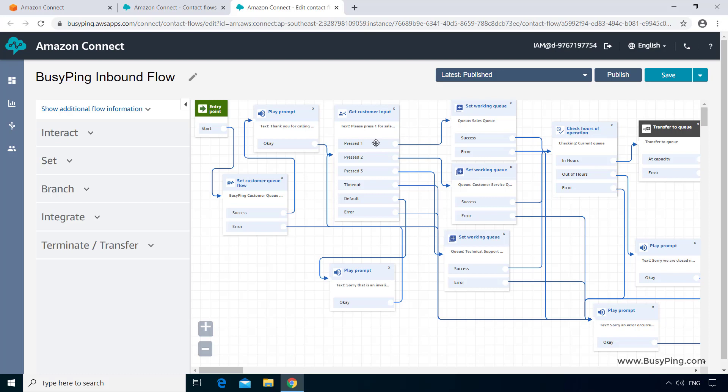So that way, when you press one of these options, it will set the corresponding customer queue flow before it reaches this transfer to queue block. Well, that is one way to do it, but it is quite cumbersome with two additional customer queue flows and all these additional blocks inside here.